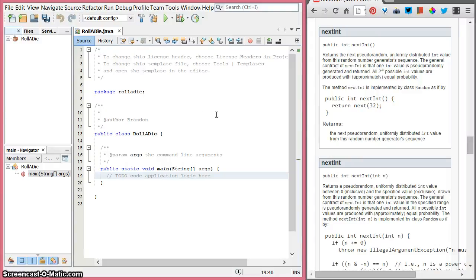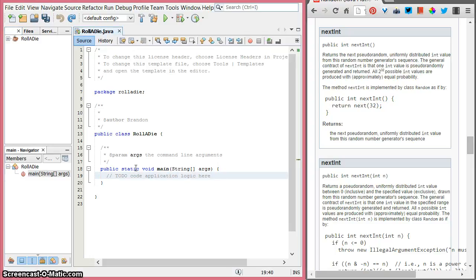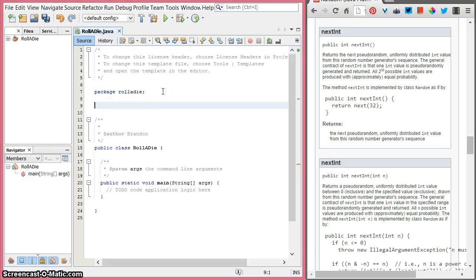We're going to write an application that simulates the roll of a die — those six-sided cubes that we use for board games. We're going to write a new class called roll-a-die, and we're going to do this all inside of the main method. We're going to make use of an existing Java library.